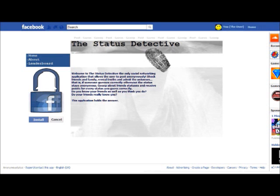This is the homepage for the status detective Facebook application. As you can see, there is a brief description on the homepage as to how the application works, and some options on the left hand side of the screen. As the user, please indicate now which option you would be most likely to click first.